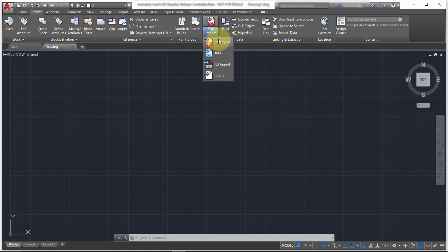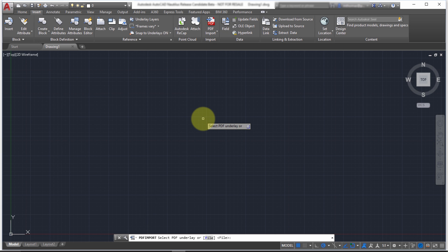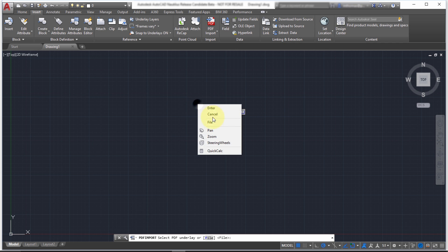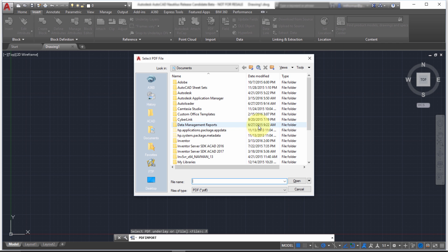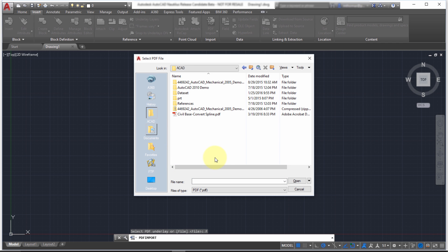I'm going to pick the PDF import, and it's looking to select a PDF underlay. So if I already attached it as an underlay, like a reference, I could convert that. But in this case, I want to browse and select an existing file.